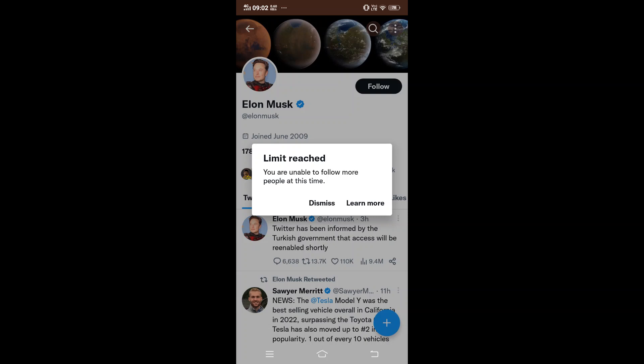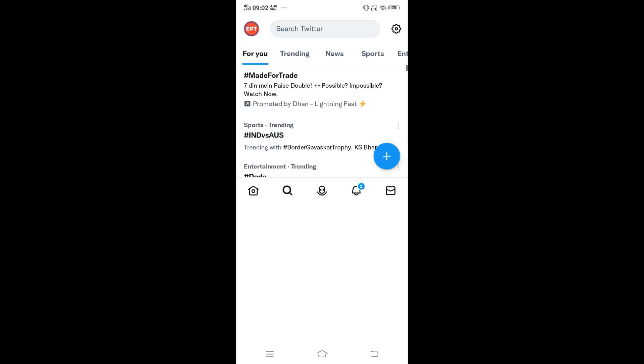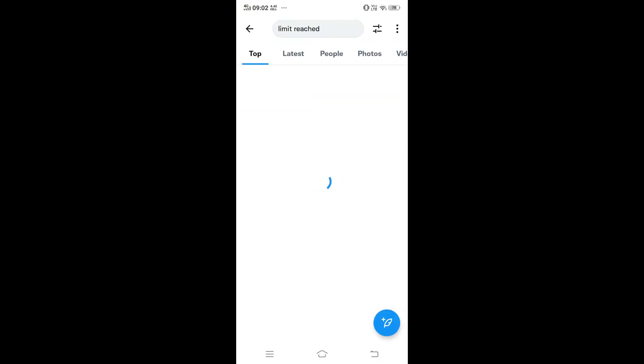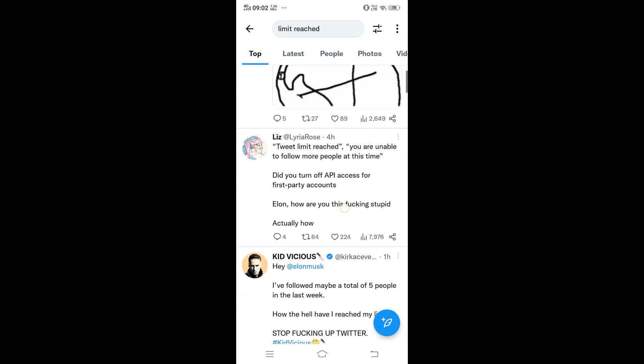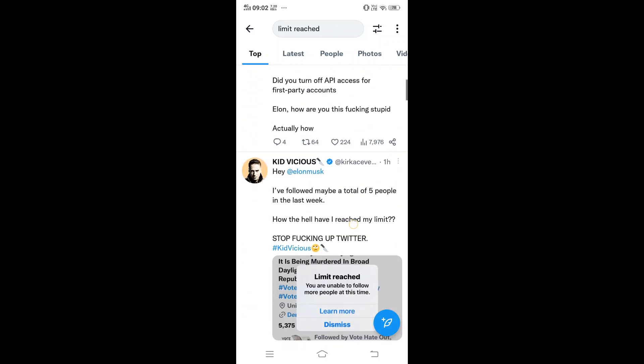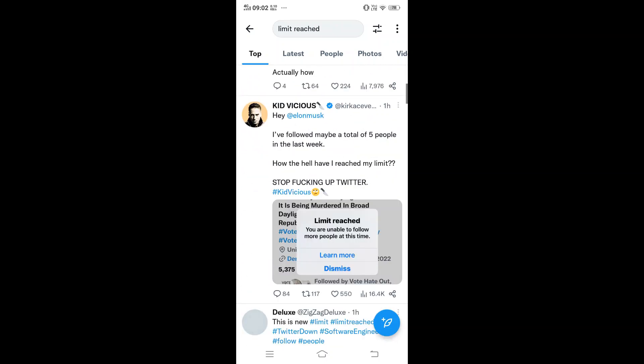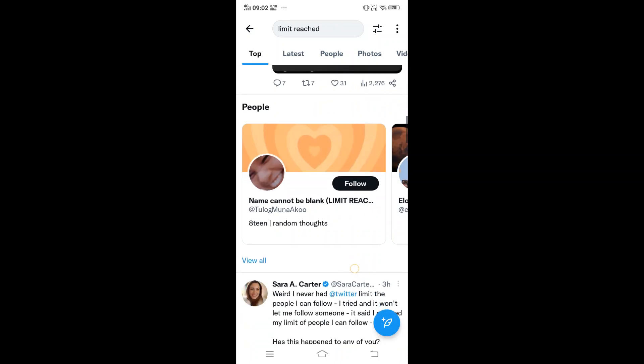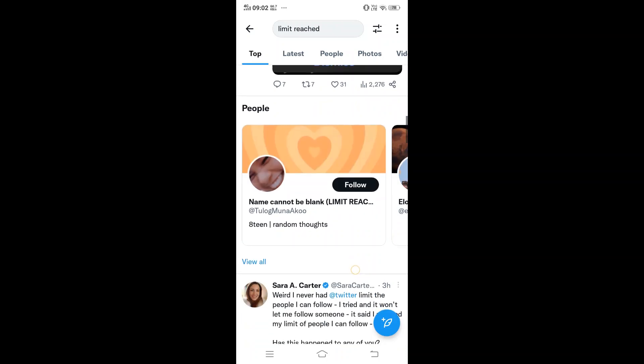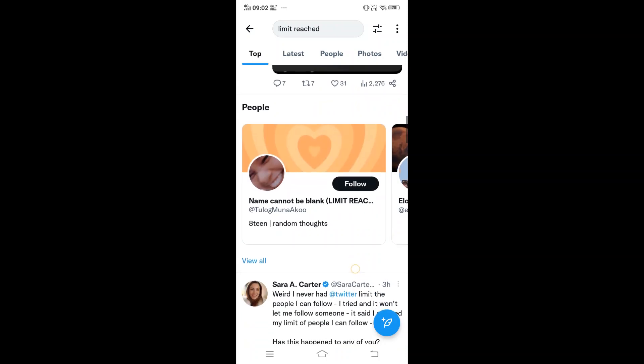At first I wondered if this error was happening only to me, so I searched for 'limit reached.' When I scrolled down, literally everyone was complaining about this. You can see people are trolling Elon Musk for this thing.